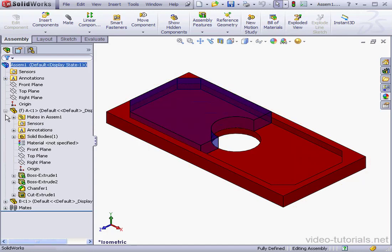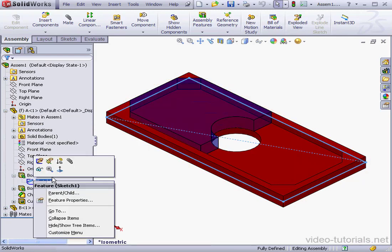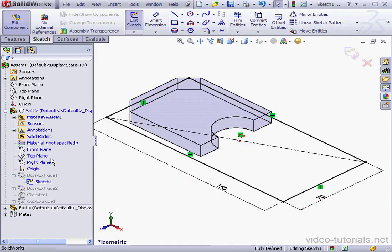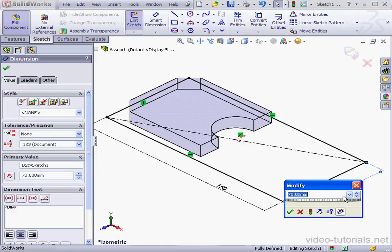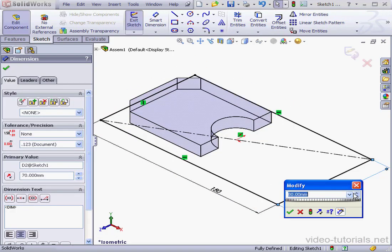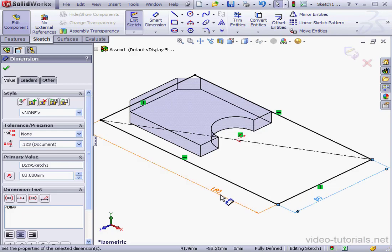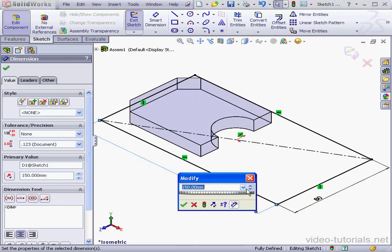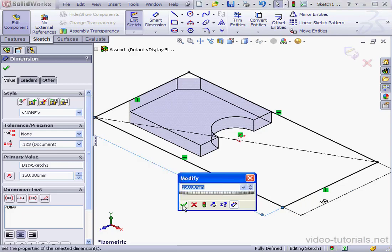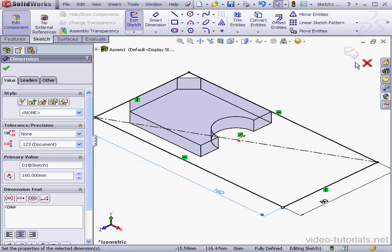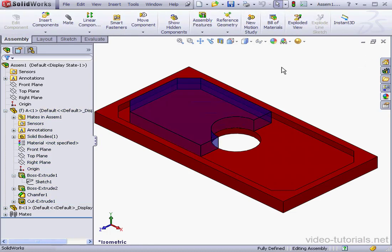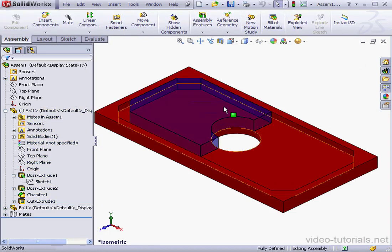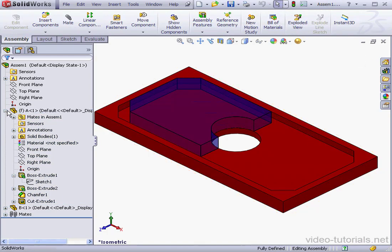Now let's expand Part A and make some changes to this sketch. Edit Sketch. Let's increase this dimension to 80. OK. And increase this dimension to... OK. Exit.